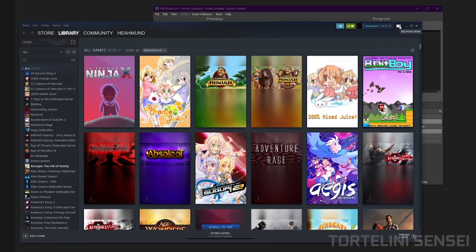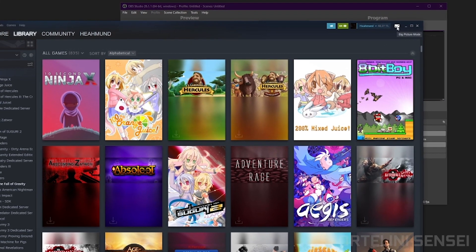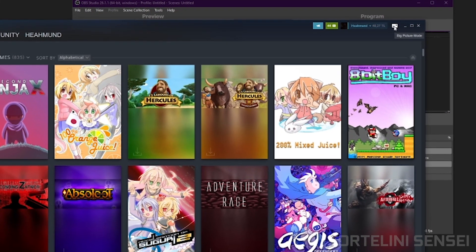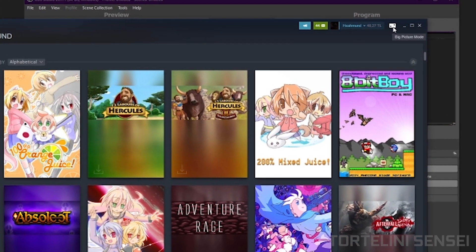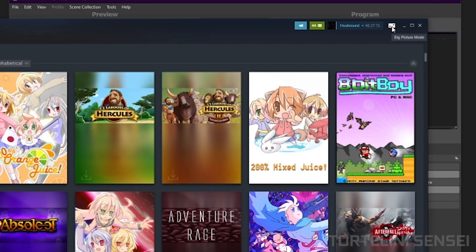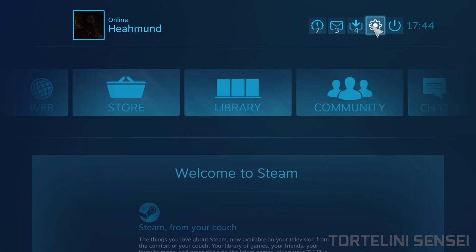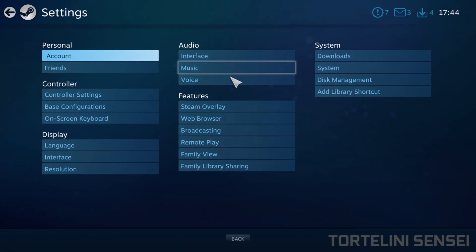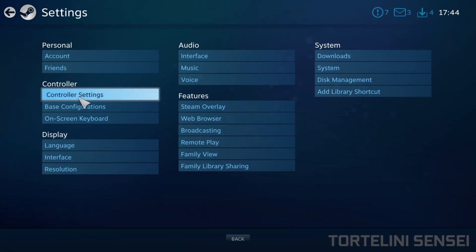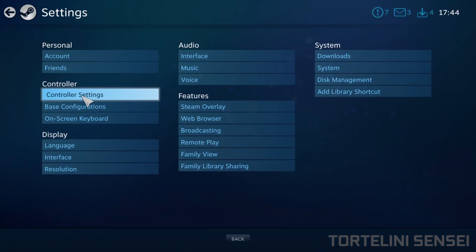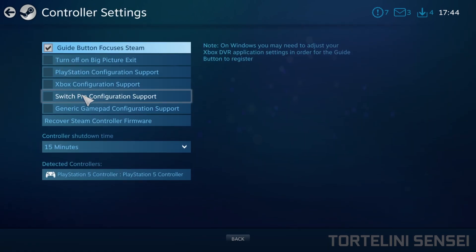After you open Steam, you need to click here on Big Picture. You should click it. After that, you can go to Settings, and then here you can click on Controller Settings.